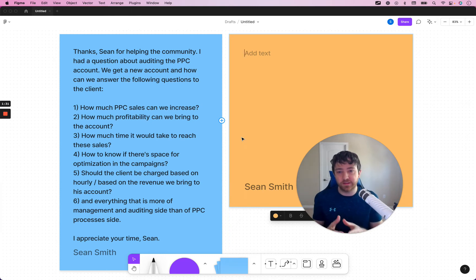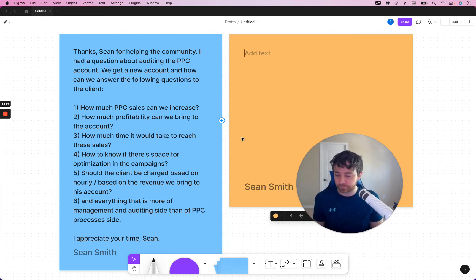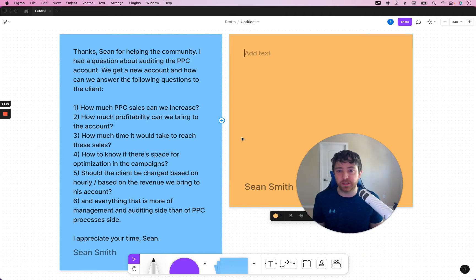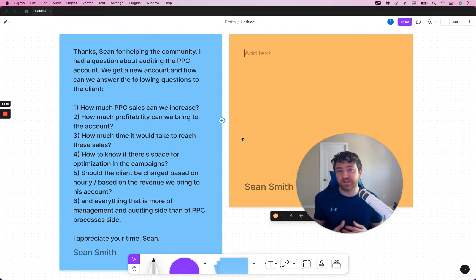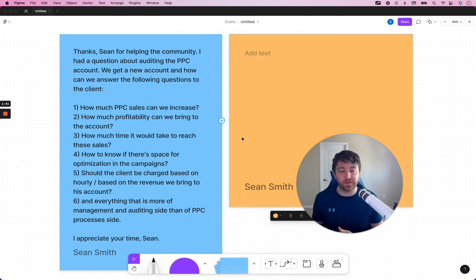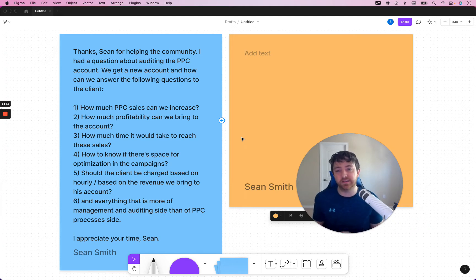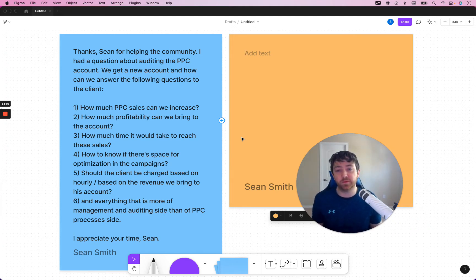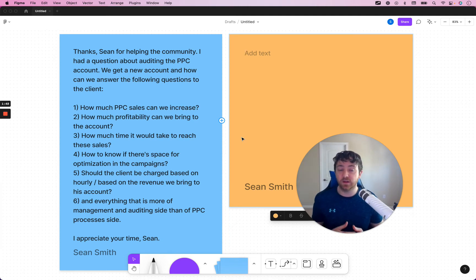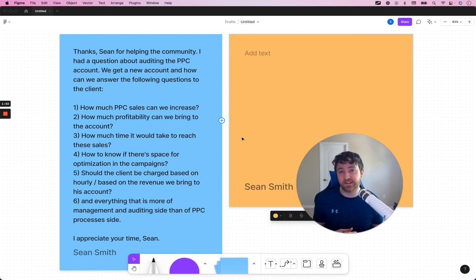I'm not going to go in and do like step-by-step on everything. But I think it'll be useful just because these are things that we've seen over the years that people need to do if you want to sign clients and get them good results. So, for the first question, how much PPC sales can we increase? Well, that requires an Amazon PPC forecasting mechanism.